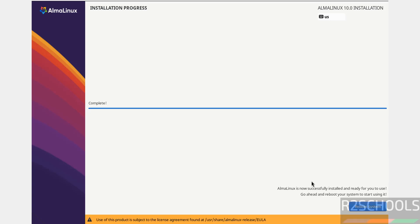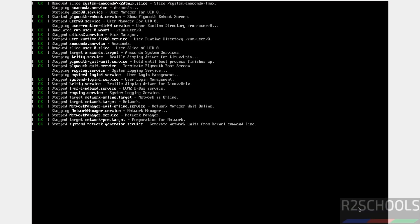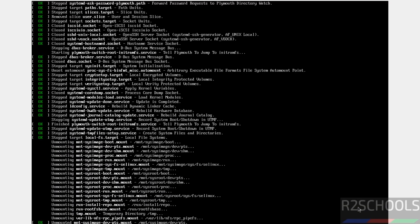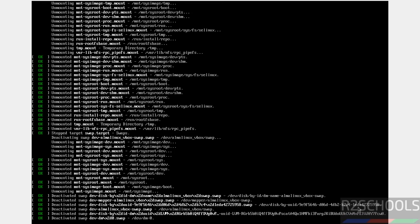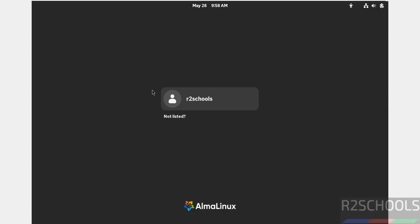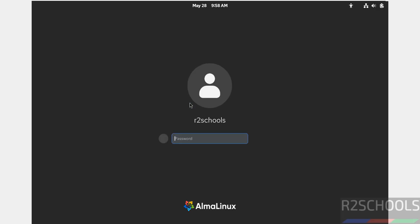Installation is completed. Click Reboot System. Click on the username and provide the password.